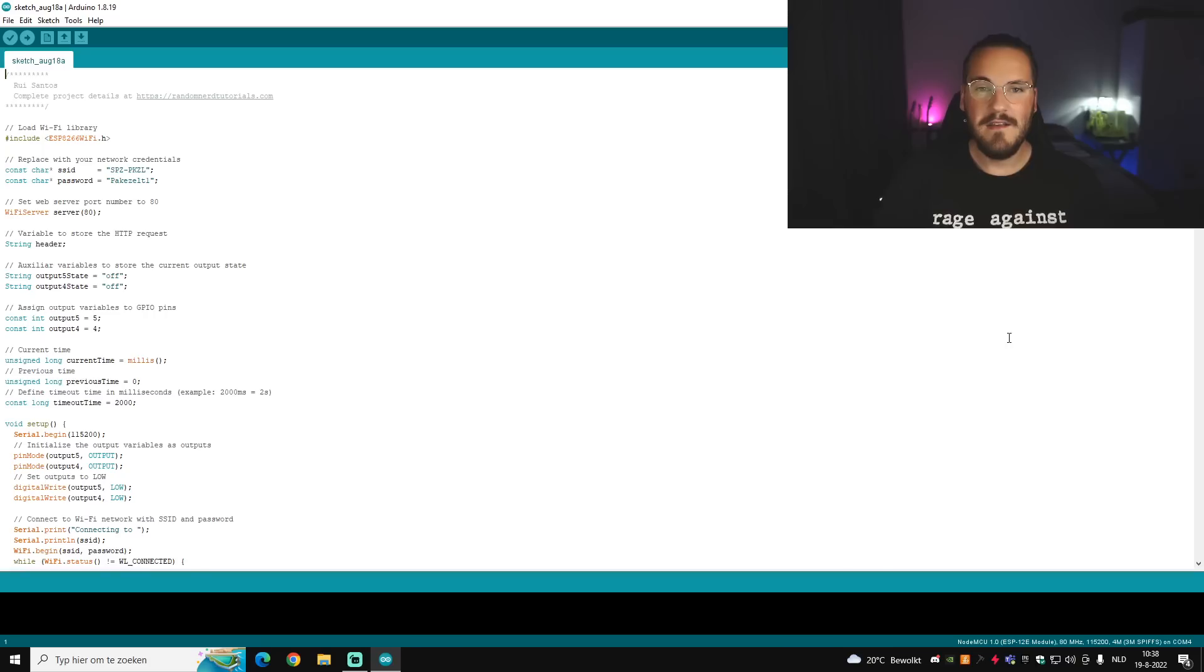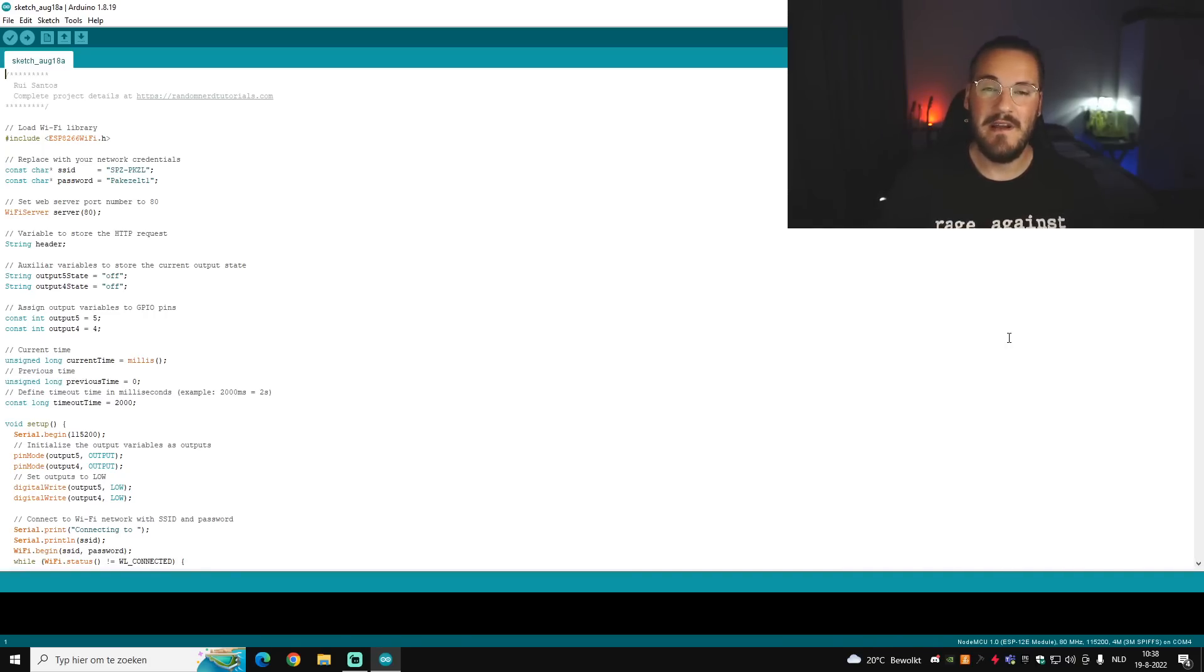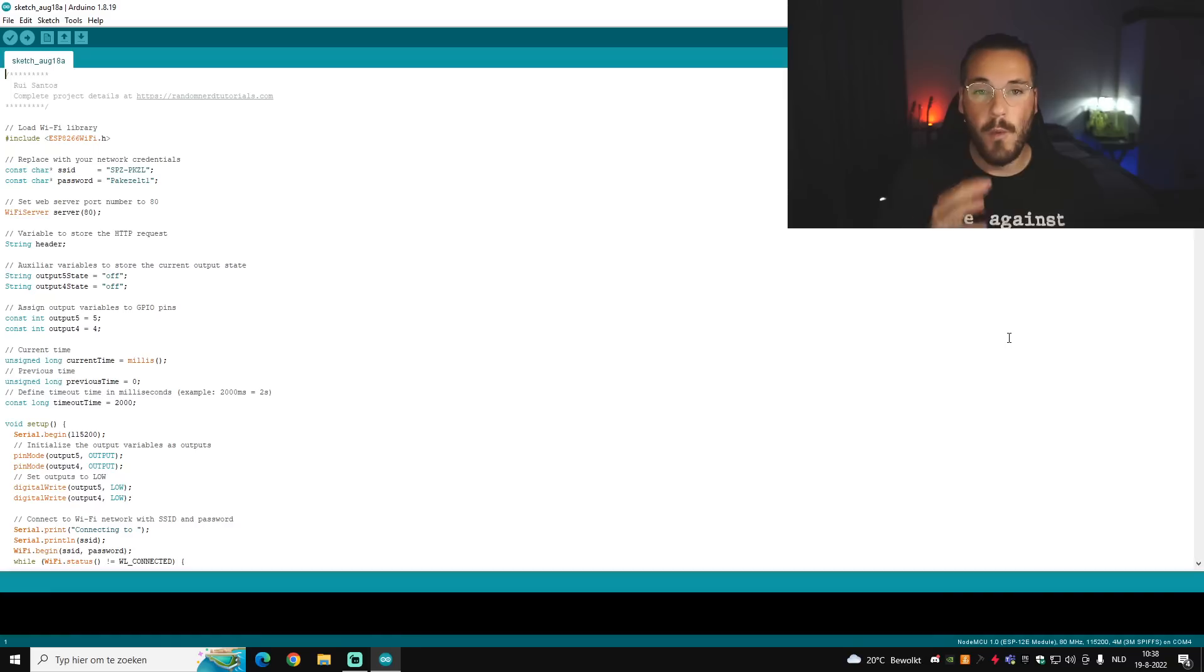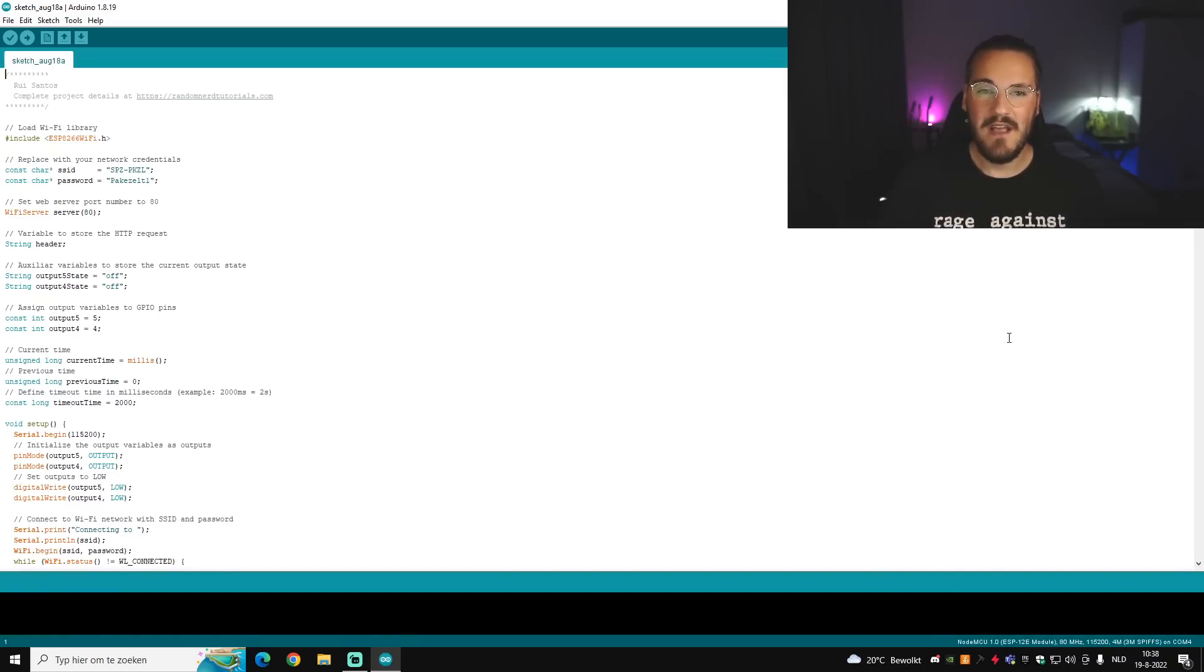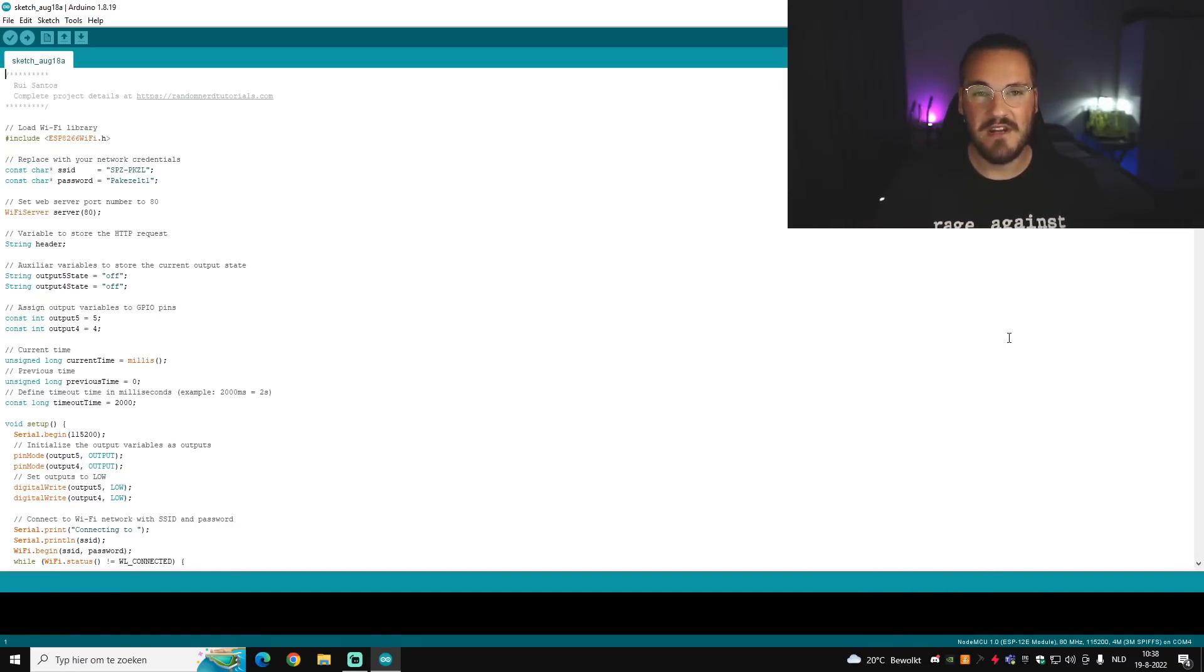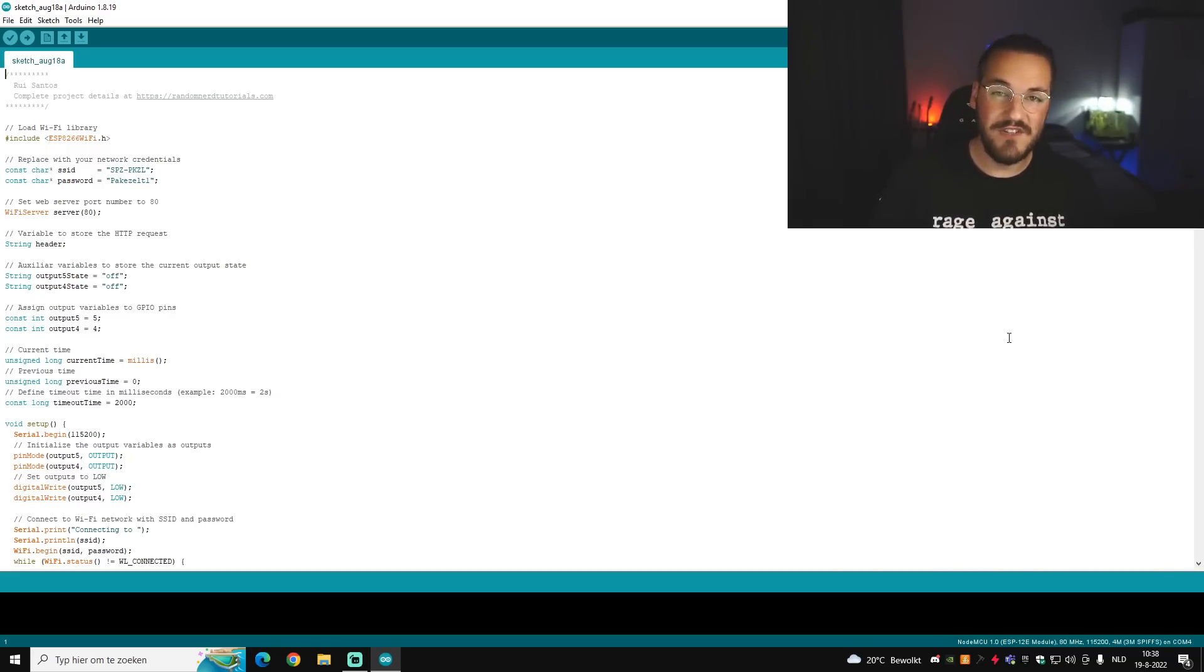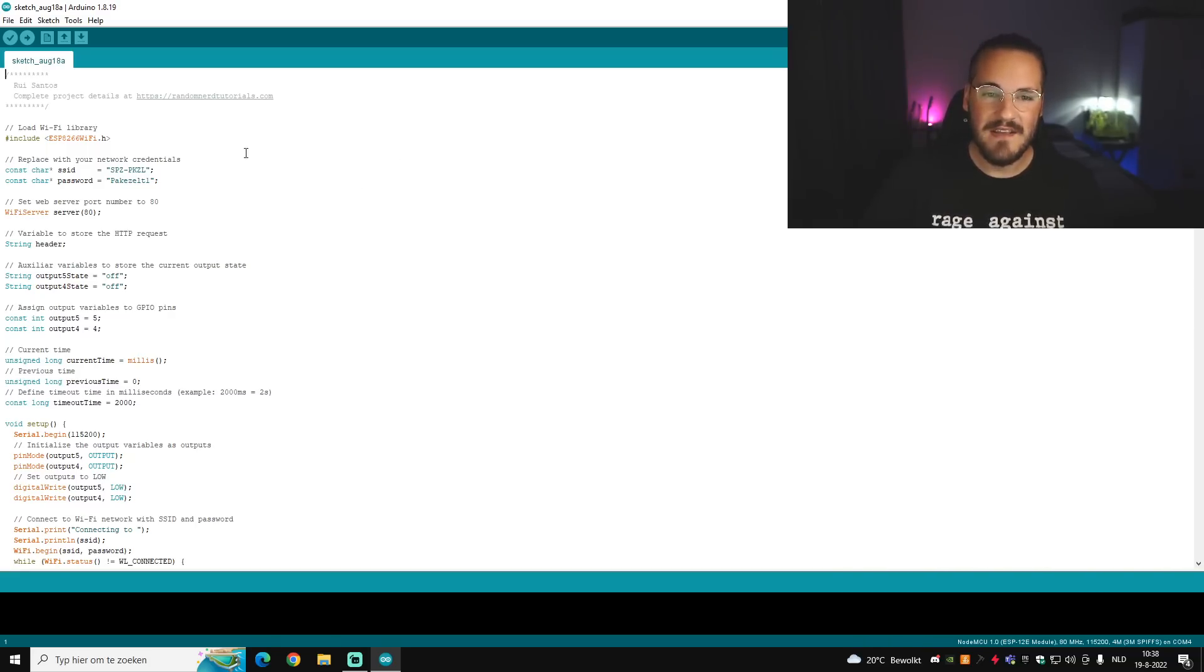And now that we've plugged in the ESP, we're gonna open Arduino IDE. So this is the code for the web server and this code will be available in my Discord channel. If you want this code, join my Discord channel, the link is down in the description.